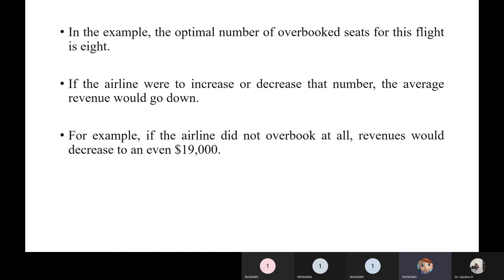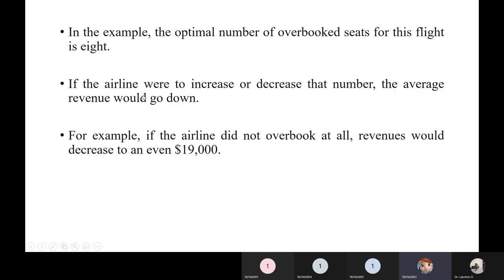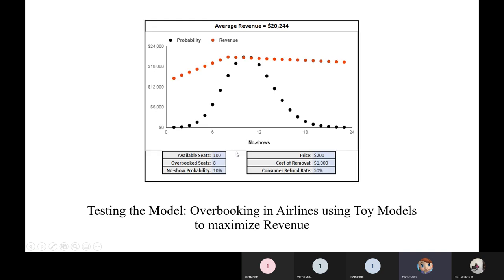In this example, the optimal number of overbooked seats for the flight is eight. If the airline were to increase or decrease that number, average revenue would go down. For example, if the airline did not overbook at all and only showed genuinely available seats, revenues would automatically drop by around $19,000. To avoid that kind of loss, they adopt the overbooking strategy to generate revenue and maximize profits.